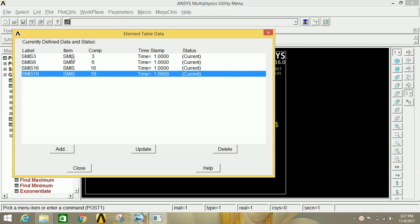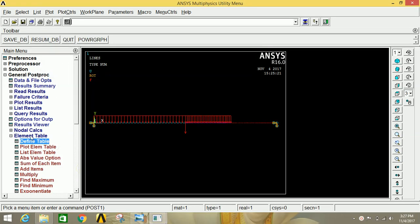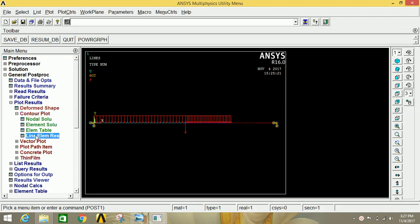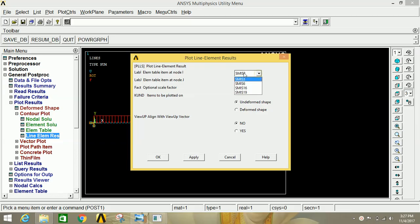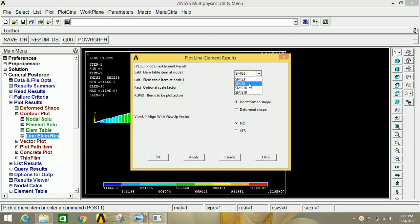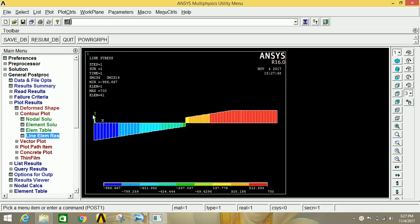The combination of sequence numbers 3 and 16 will give the BMD diagram, and the combination of 6 and 19 will give the SFD diagram. Close and minimize. Go to Plot Results, Contour Plot, then Line Element Results. Select SMIS 3 and SMIS 16 to get the BMD. Click OK — this is the bending moment diagram. Again click Line Element Results, select SMIS 6 and SMIS 19, and click OK — this is the SFD.